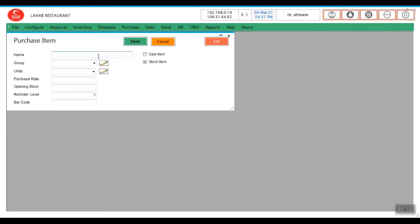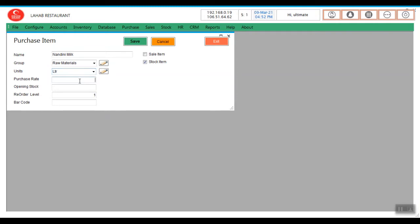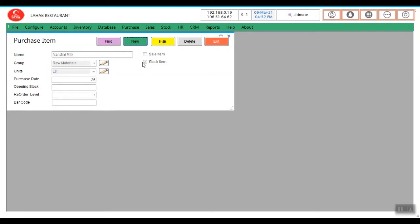For new, create milk, liter, what is the purchase rate? Save it.